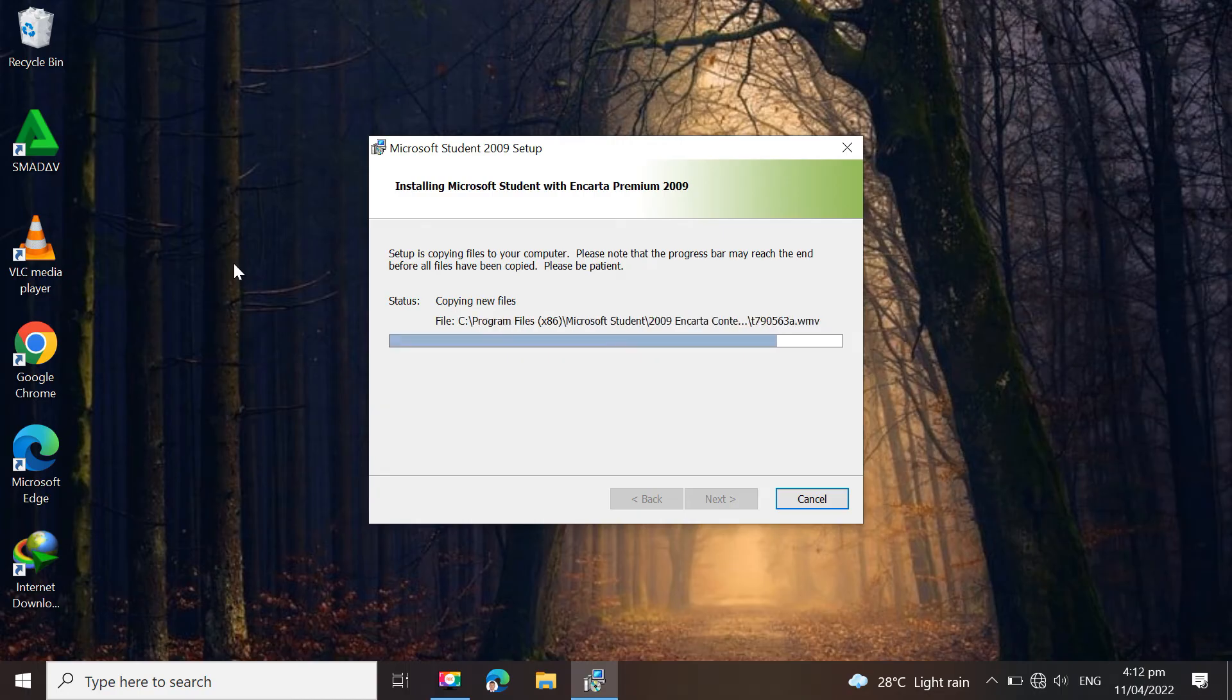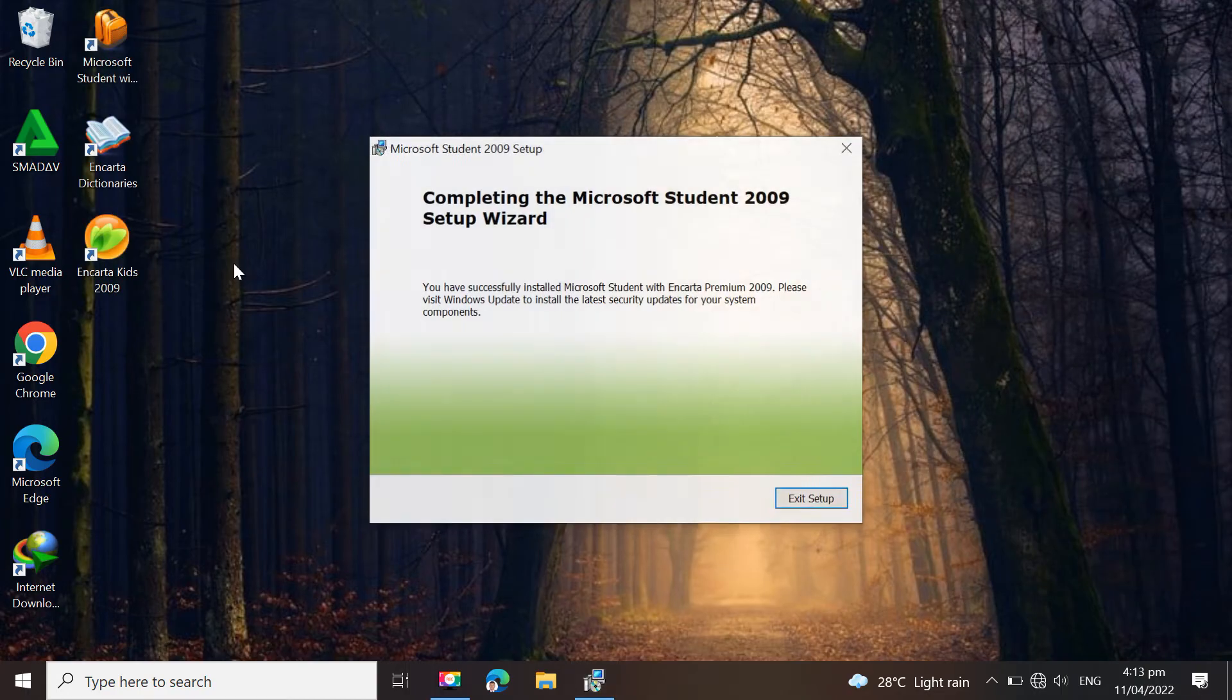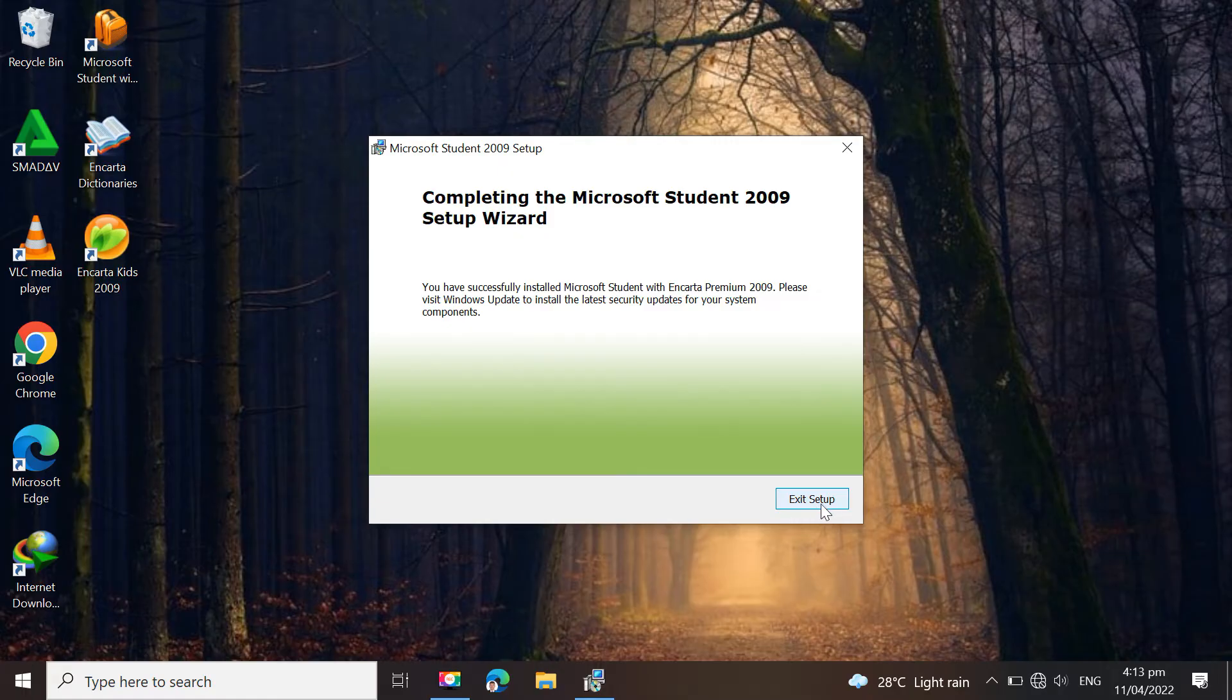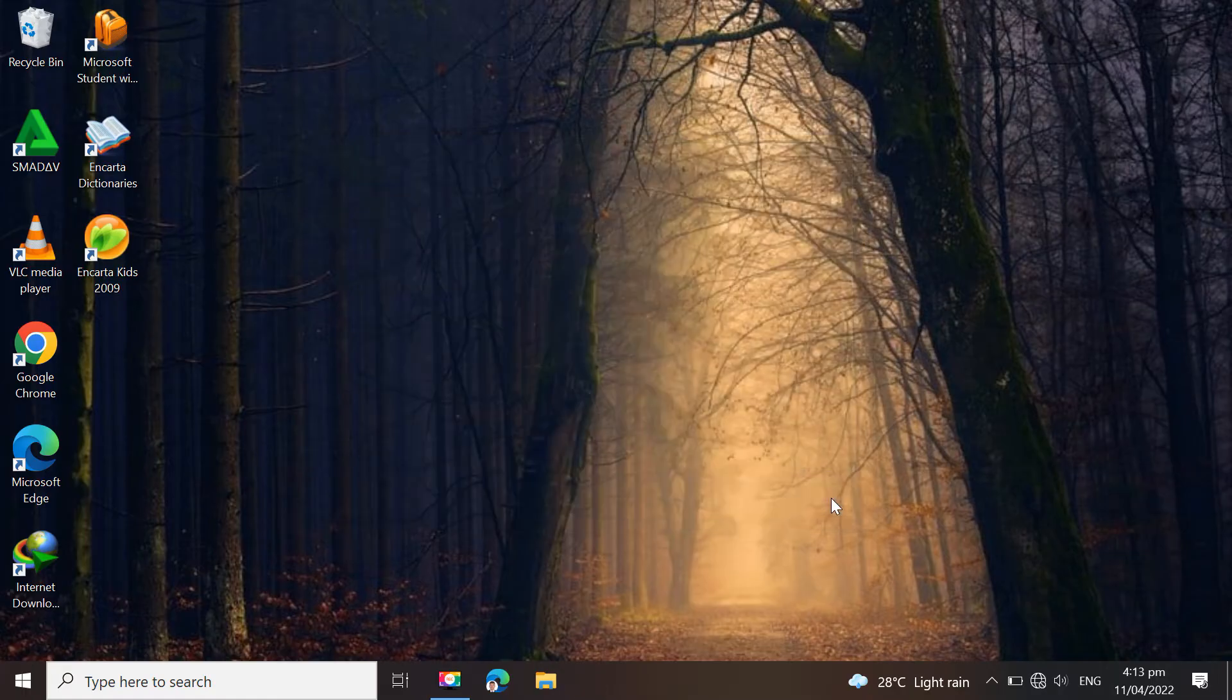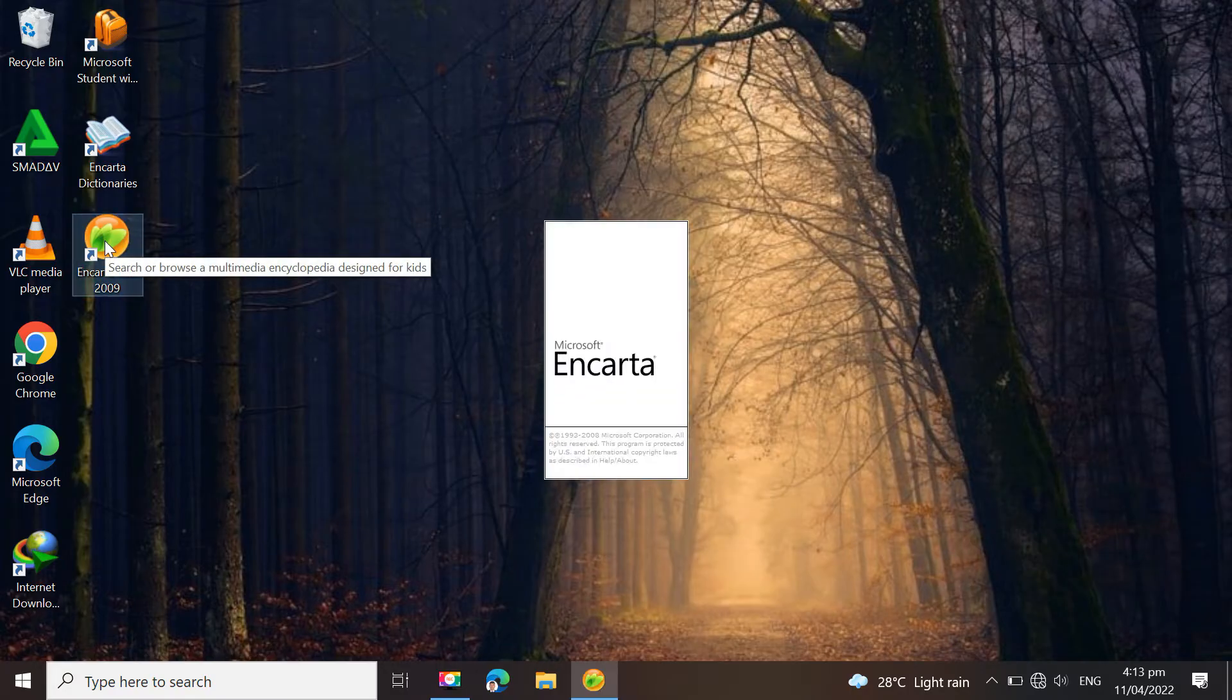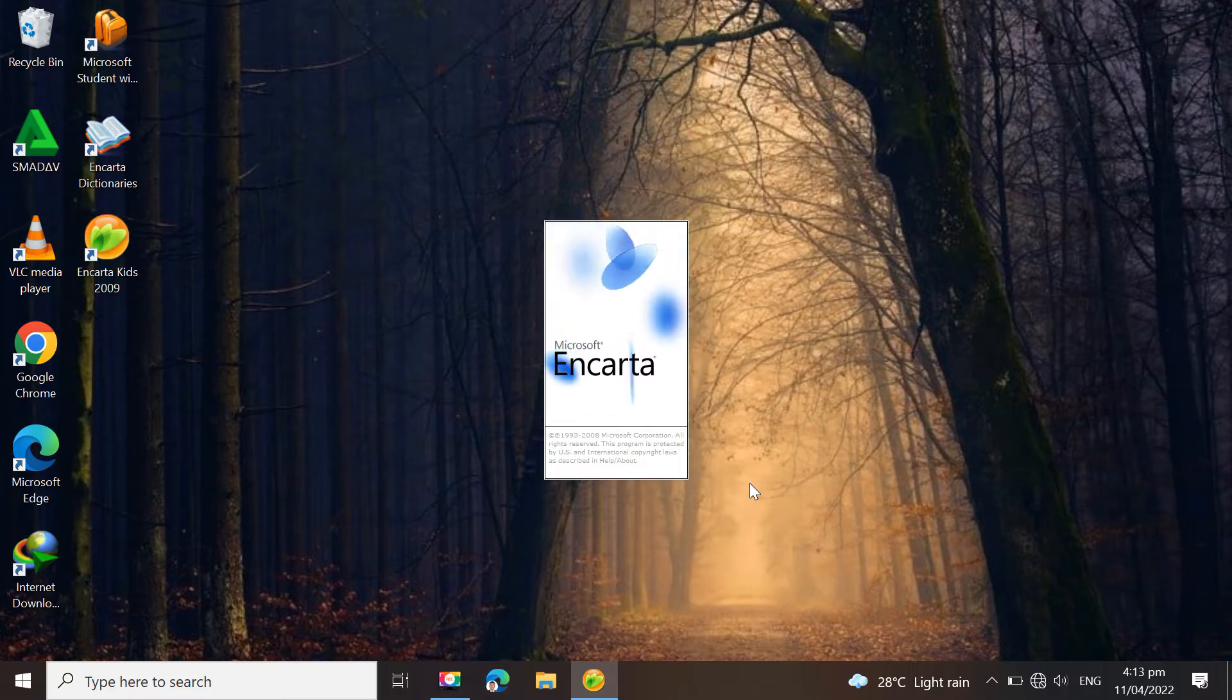The standard edition of Encarta has around 50,000 articles, as well as supplementary graphics, videos, and sounds. Over 62,000 articles and other multimedia content, including 25,000 photos and graphics, over 300 movies and animations, and an interactive atlas with 1.8 million locations, are included in the premium editions.